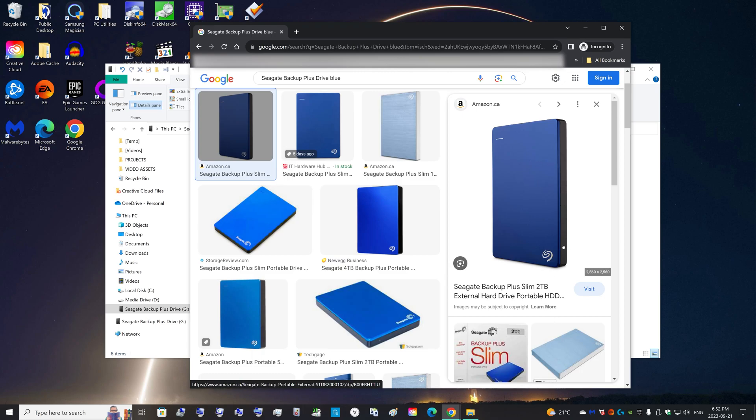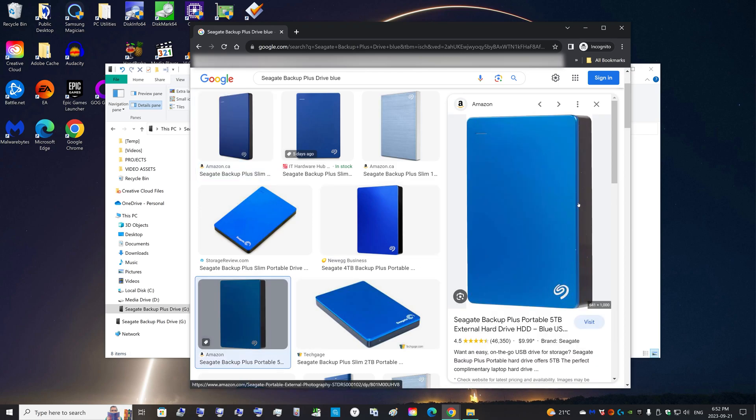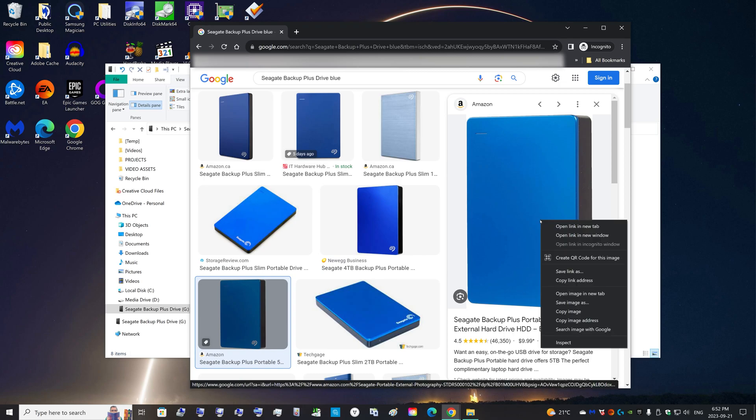So you can tell it's skinnier, it's thinner. And this one is thicker because this is the four terabyte version. So this is the exact version that I have. So you can just save the image.